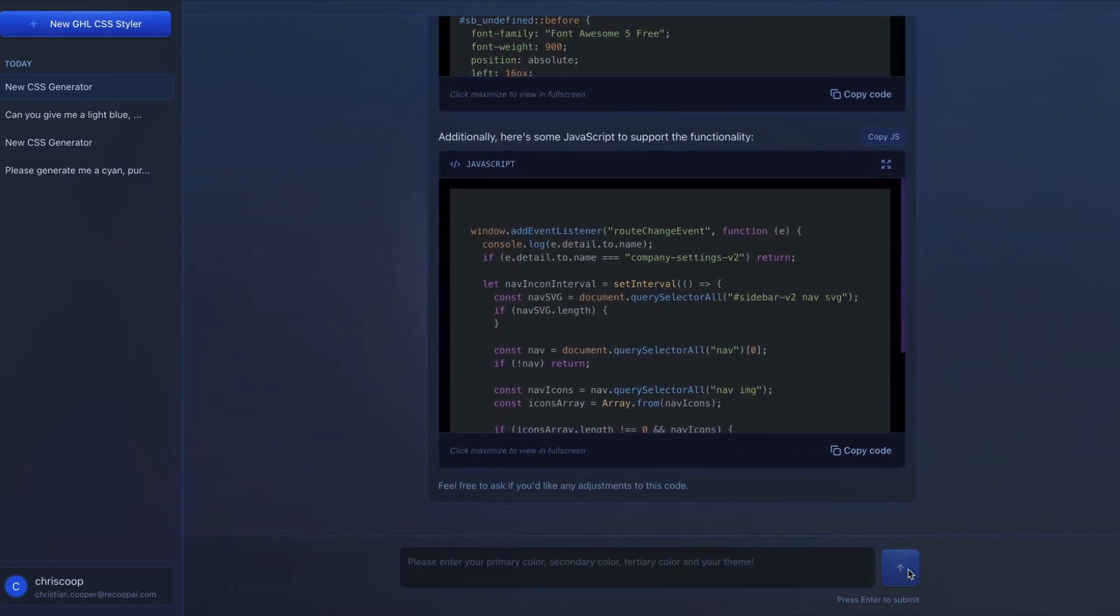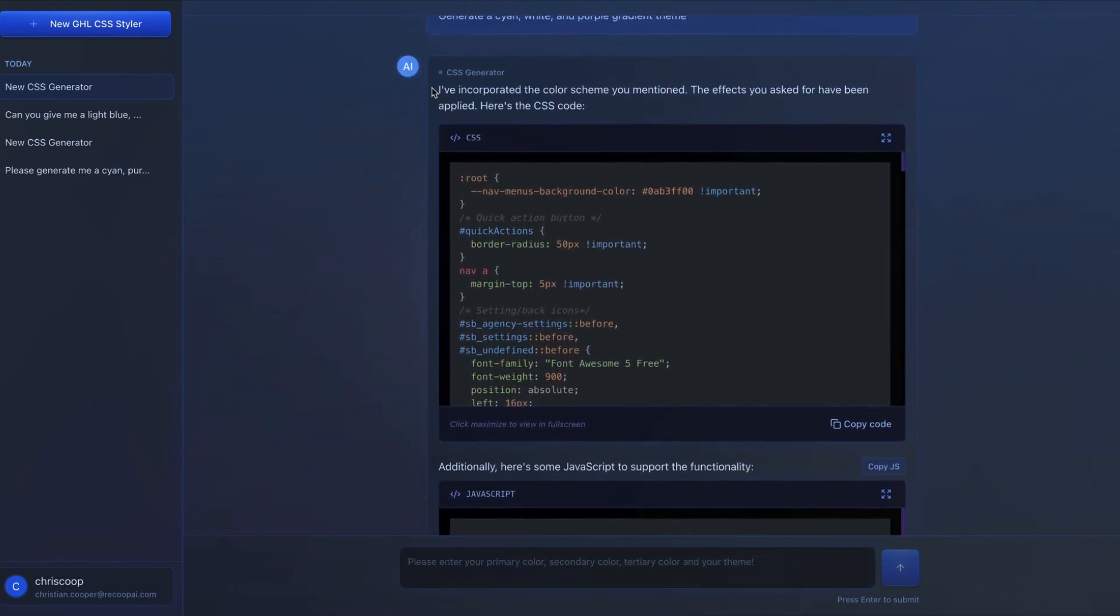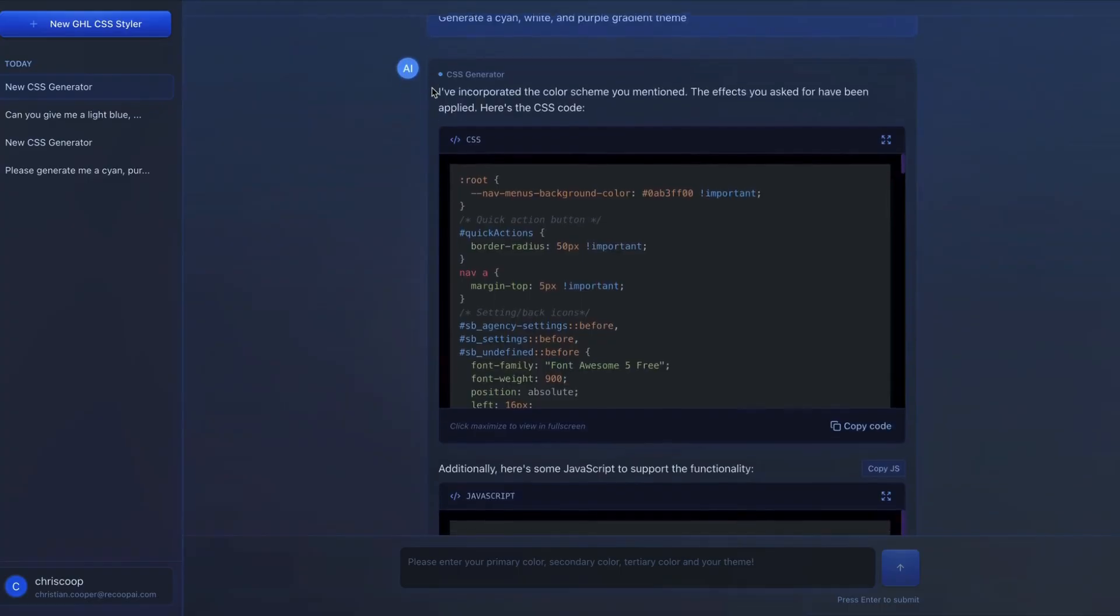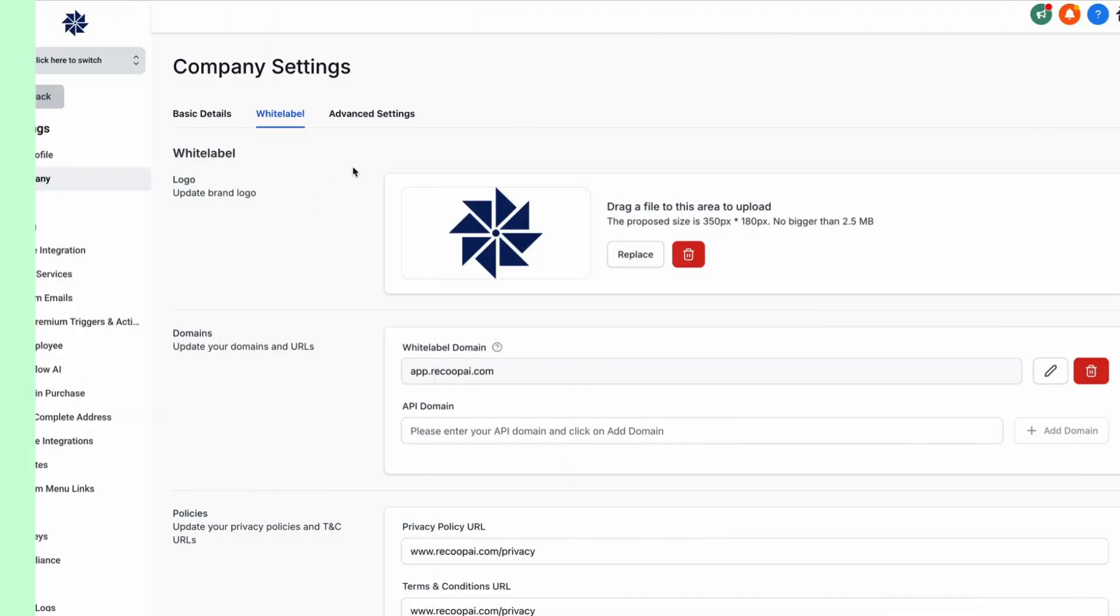And so that's why this is so powerful. It's going to generate you some CSS over here. It's going to generate some JavaScript as well that we're going to paste in. So I'm going to show you where to do that, and then we're going to be good to go. I'll show you what the output is.